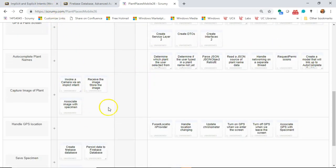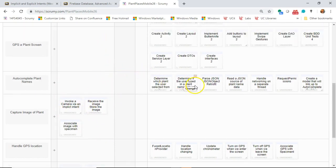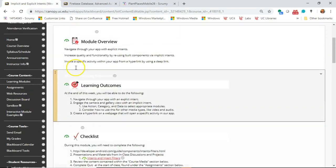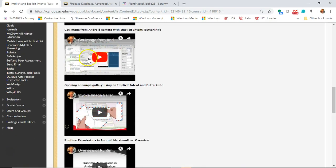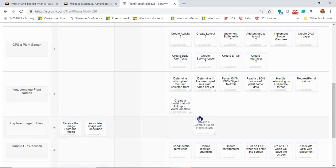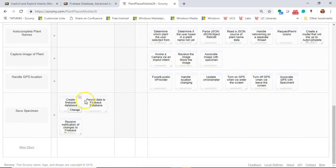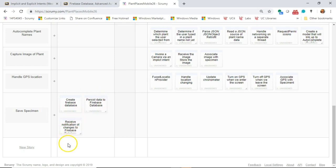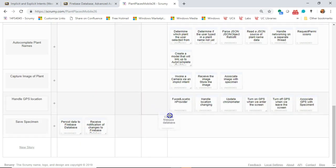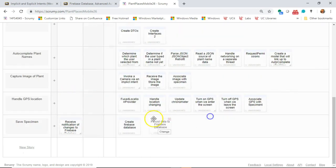Capture an image of a plant — I realized the one story I meant to move over was the autocomplete. If we go back to our learning module on implicit intents, we had a video there — 'get image from Android camera with implicit intent and Butter Knife.' That one already took care of these sprint tasks, so I'm going to move them to complete. We're also going to save our specimen to Firebase. I added sprint tasks: persist data to Firebase database and receive notification of changes to Firebase database. We're going to do each of those in this learning module.